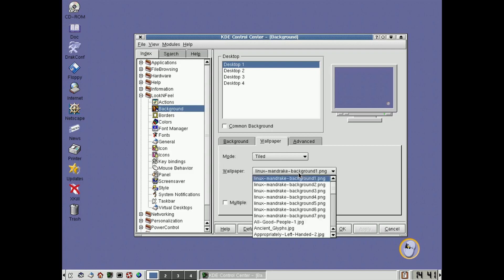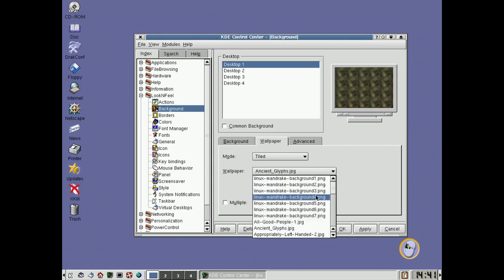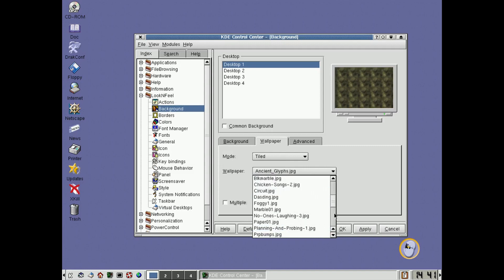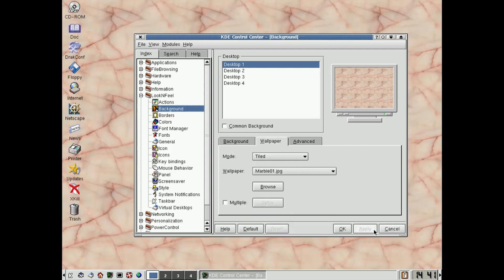And we can pick different wallpapers. So, you know, here's all the ones that come. They're not actually, to be honest, very interesting.